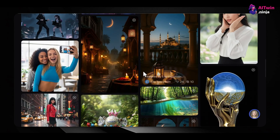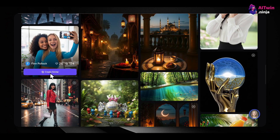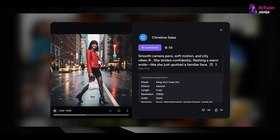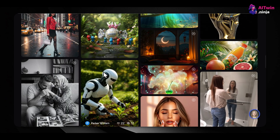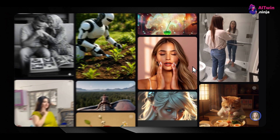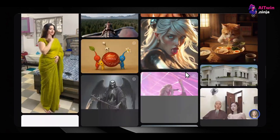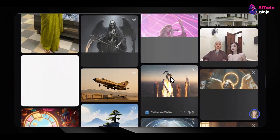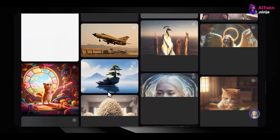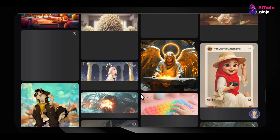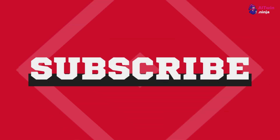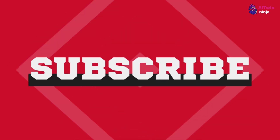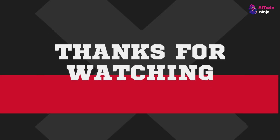The world of AI influencers and AI UGC ads is just beginning, and the earning potential is immense. With these tools, you have everything you need to start creating your own virtual personality, produce compelling ad content, and tap into various income streams. It's a journey that takes time and consistent effort, but with the right approach, it's absolutely possible to make it work. If you found this video helpful, please give it a thumbs up and subscribe for more content on making money with AI. Thanks for watching — see you in the next one!